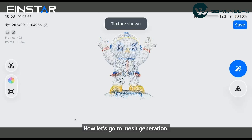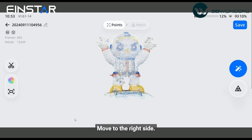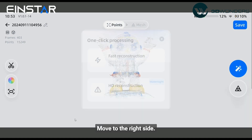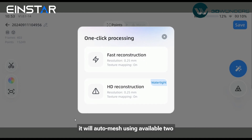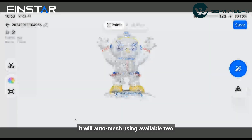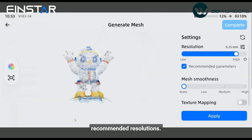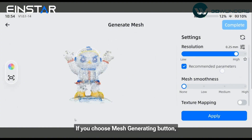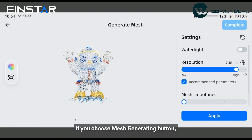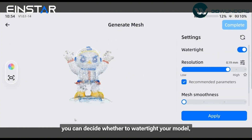Now let's go to mesh generation. Move to the right side. If you choose the one-click processing button, it will auto mesh using the two available recommended resolutions. If you choose the mesh generation button, you have more manual control.